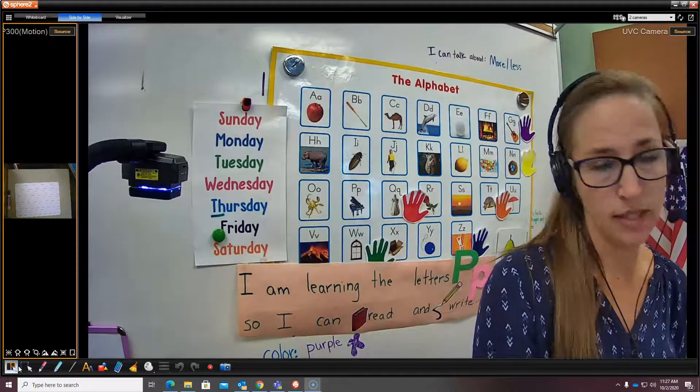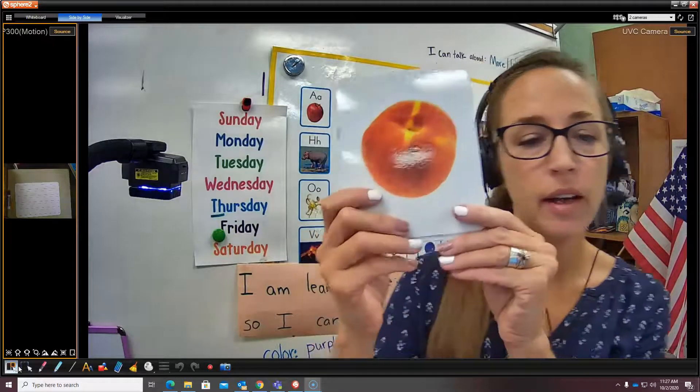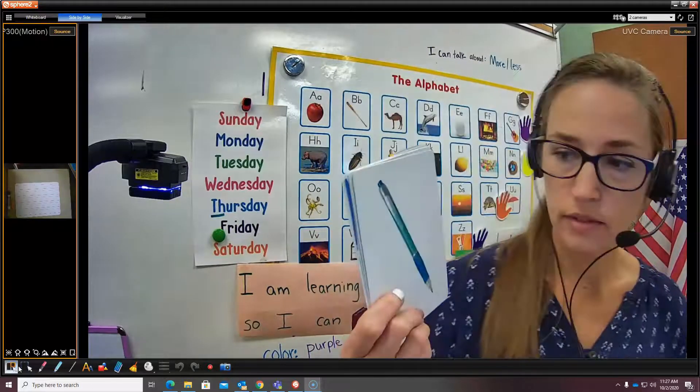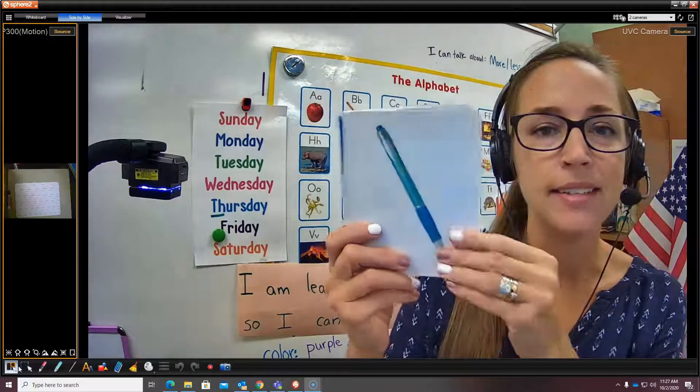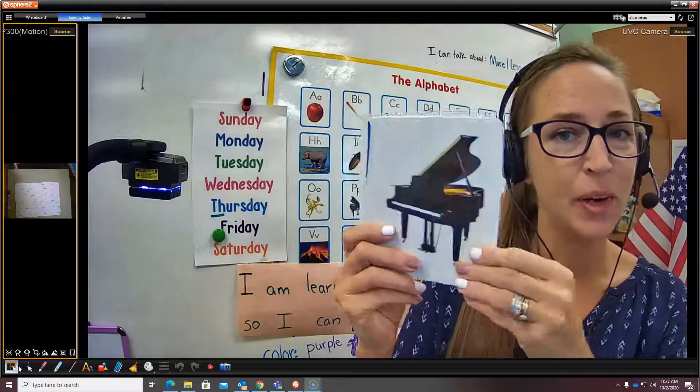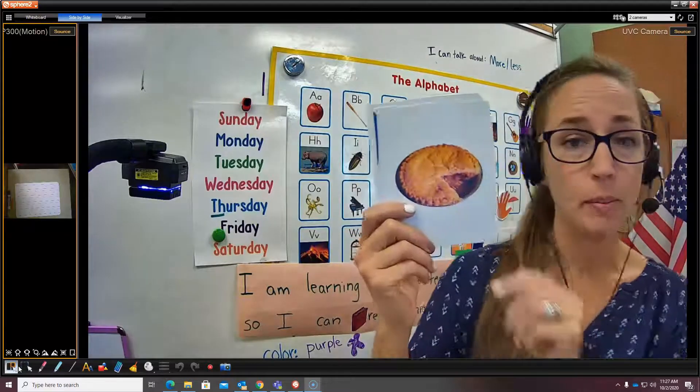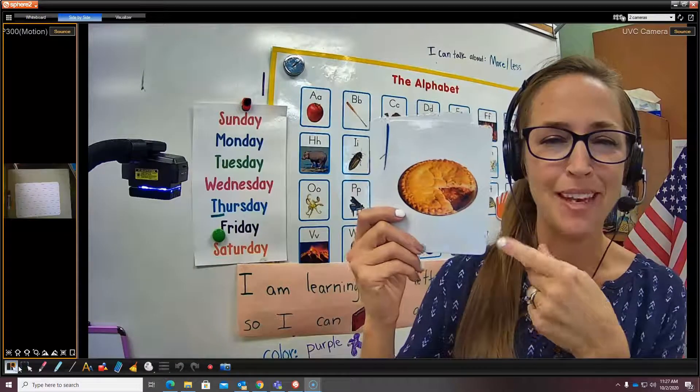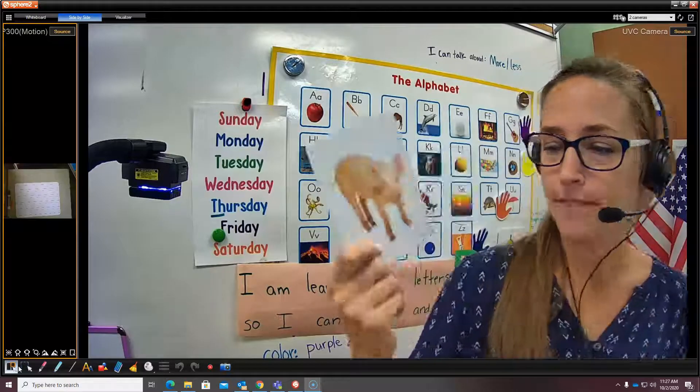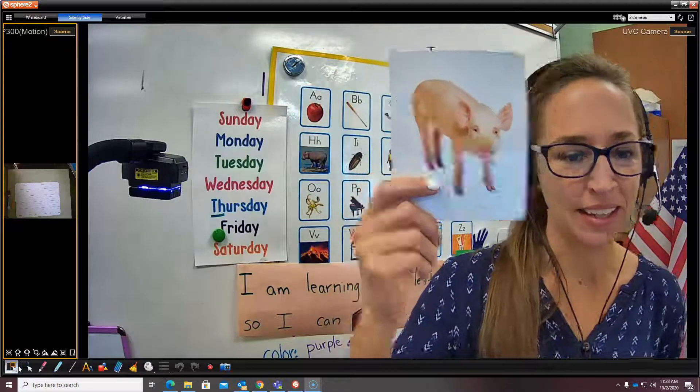Some other words that start with P are peach, pen, piano, pie, my favorite, and pig.